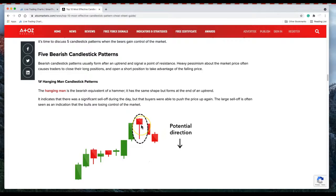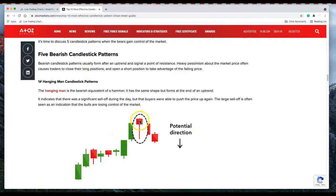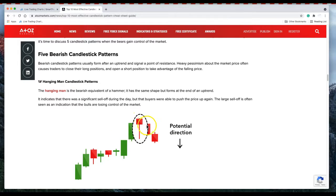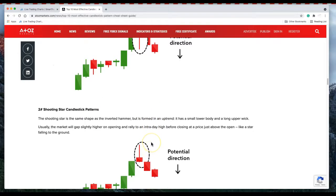We have a hangman, that's a bearish candle pattern when markets in an uptrend and then the body closes at the top with a long wick and the next candle breaks below the body of this candle.